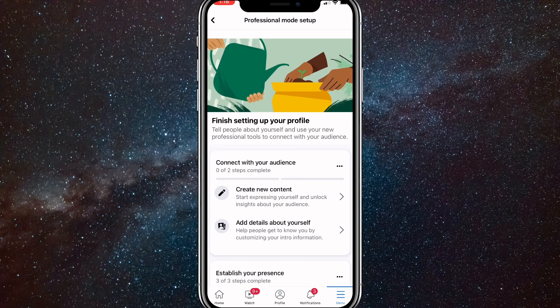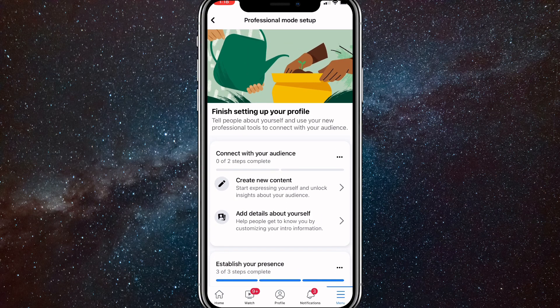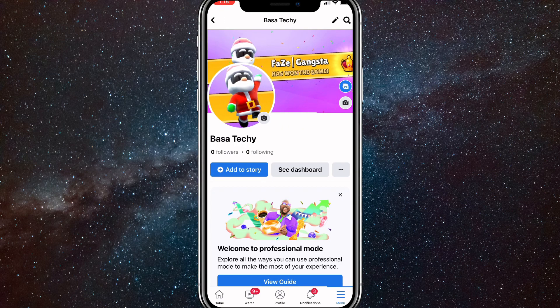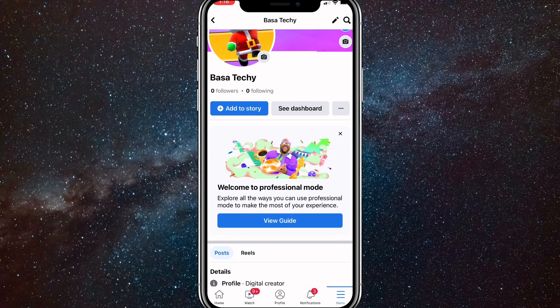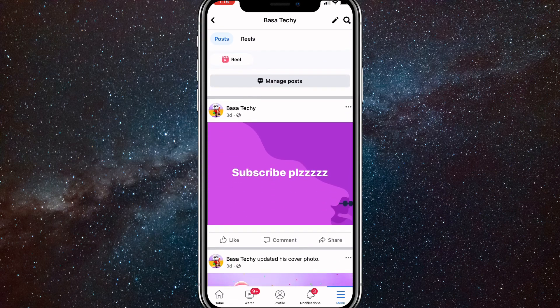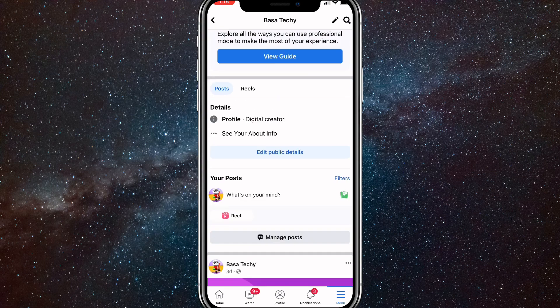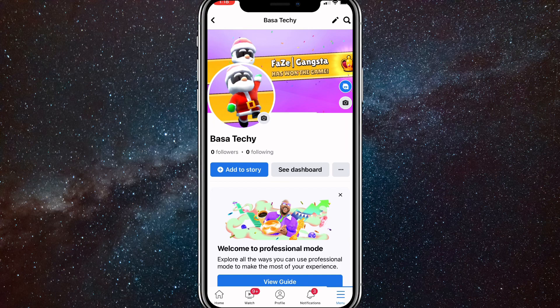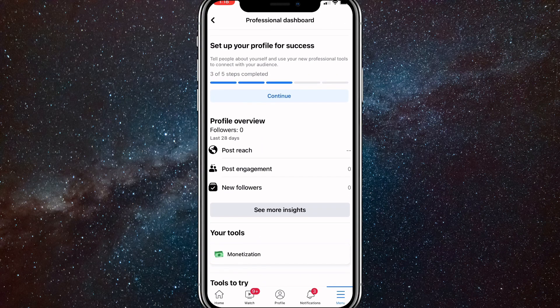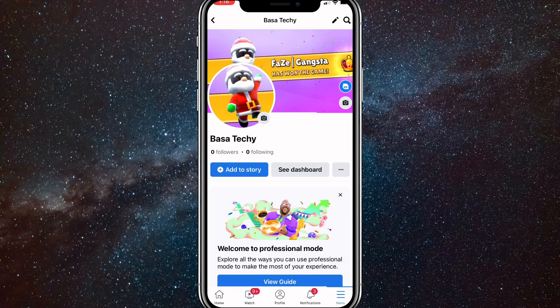Once you're on the next page, you can click on the arrow in the top left corner and go back. And once you go back, as you can see, you now have a Facebook page with a lot more options. If you click on 'See Dashboard,' it'll bring you to a page where you can see post reach, post engagement, new followers, and all sorts of things like that.